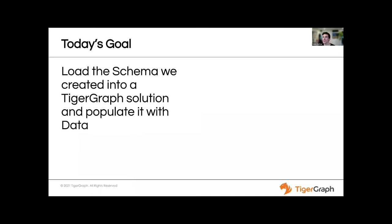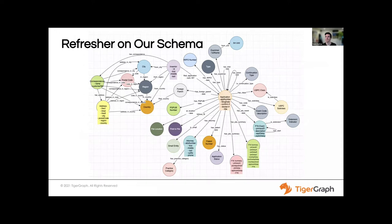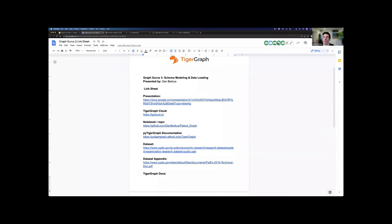With that said, let's jump right into it. The goal of today is to take the schema we designed last session, integrate that into TigerGraph, and then populate it with our data. As a refresher, this is the schema we built out in the last session — it's nice and complex, and it fully models our whole graph and all of the 12 different data files that we pulled in.